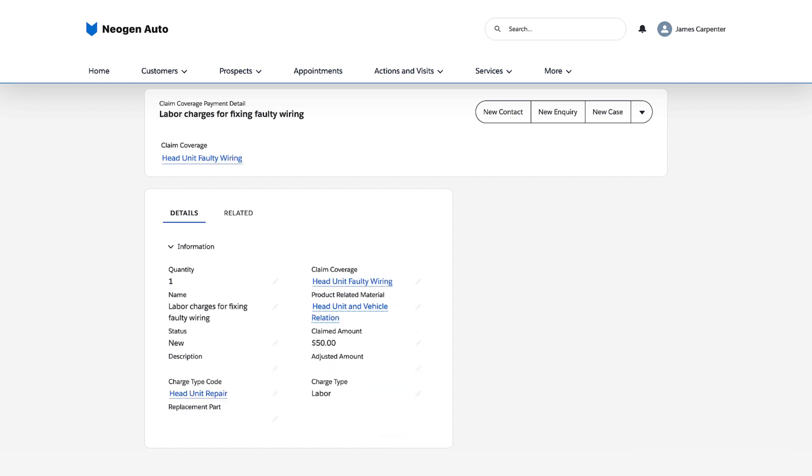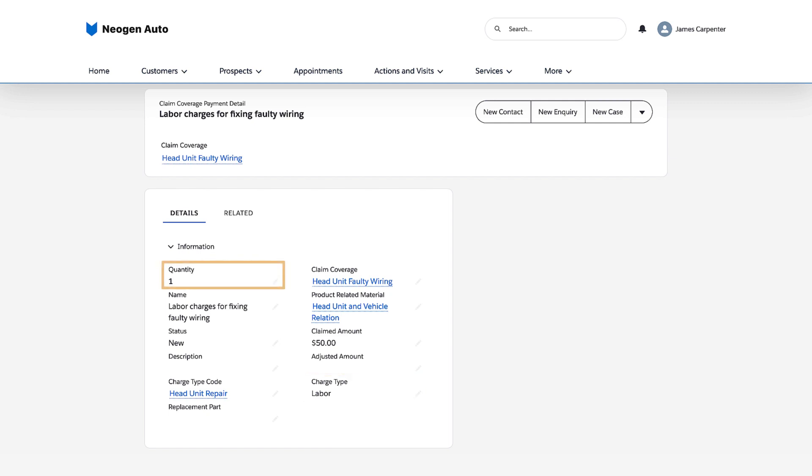She creates another payment detail record with a $50 claim amount for the head unit repair. She selects labor as the charge type and selects one as the quantity. She also selects the charge type code related to the head unit repair.